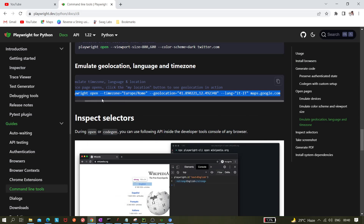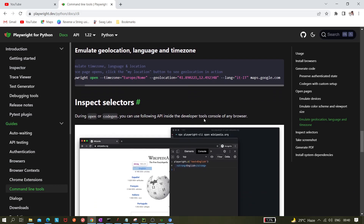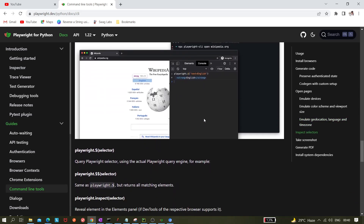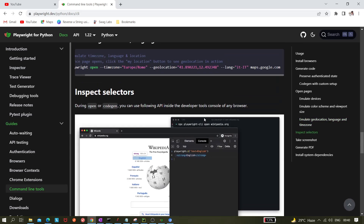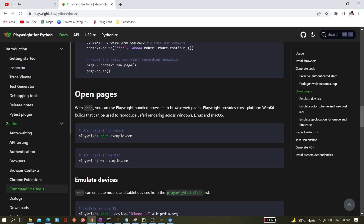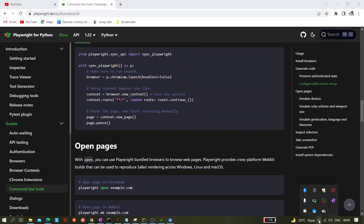Yeah, it looks like the Colosseum. So that's how these commands are working — it's very easy to emulate geolocation, language, and timezone using `--timezone`, `--geolocation`, and `--lang` flags followed by the website URL. I hope this was helpful. Thank you for watching — please like, share, and subscribe.